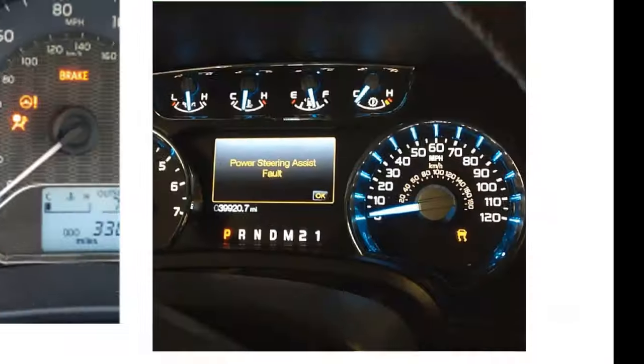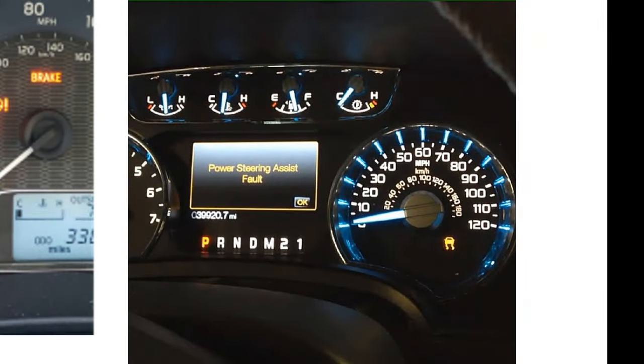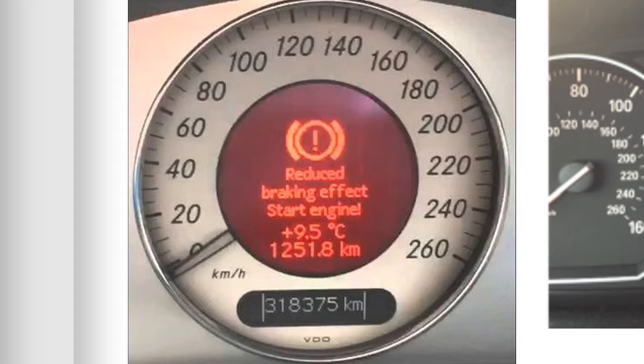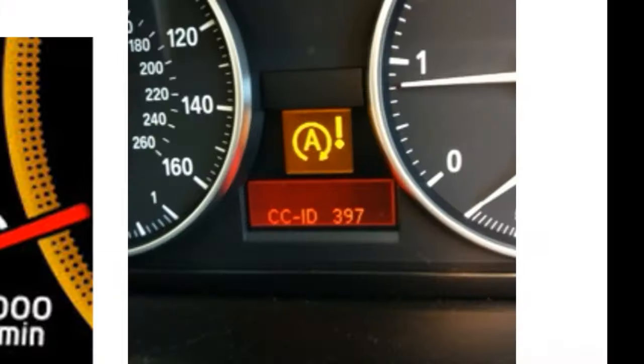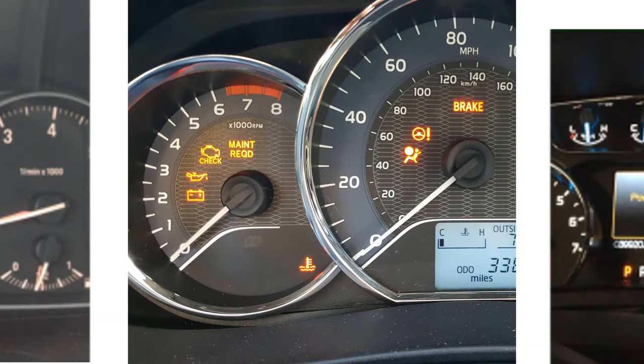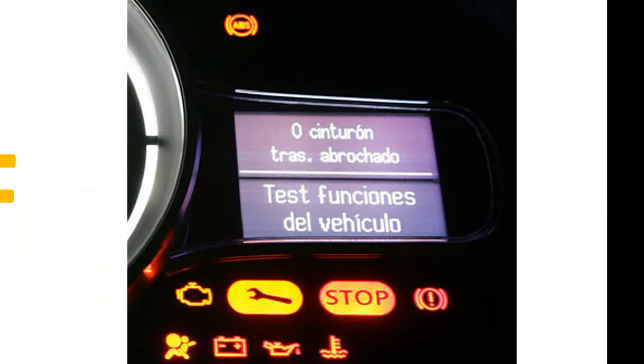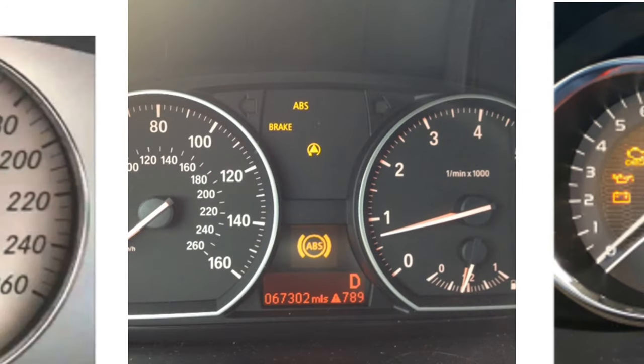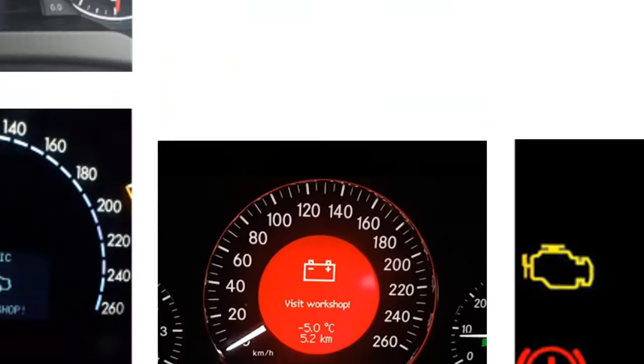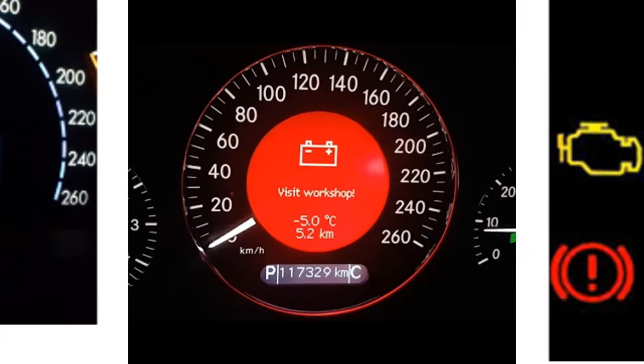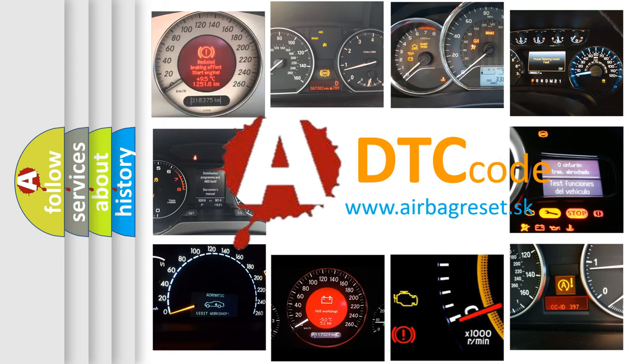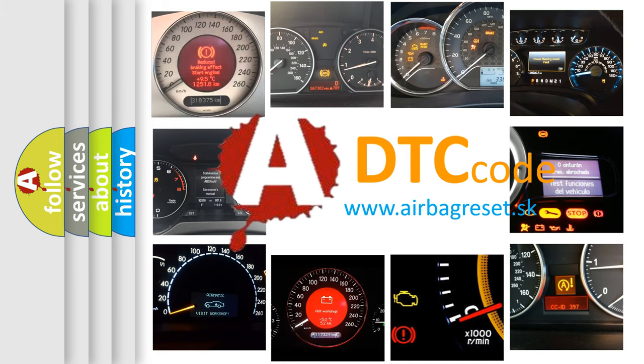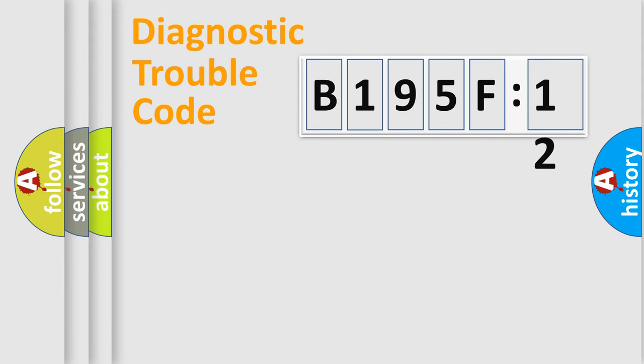Welcome to this video. Are you interested in why your vehicle diagnosis displays B195F12? How is the error code interpreted by the vehicle? What does B195F12 mean, or how to correct this fault? Today we will find answers to these questions together.